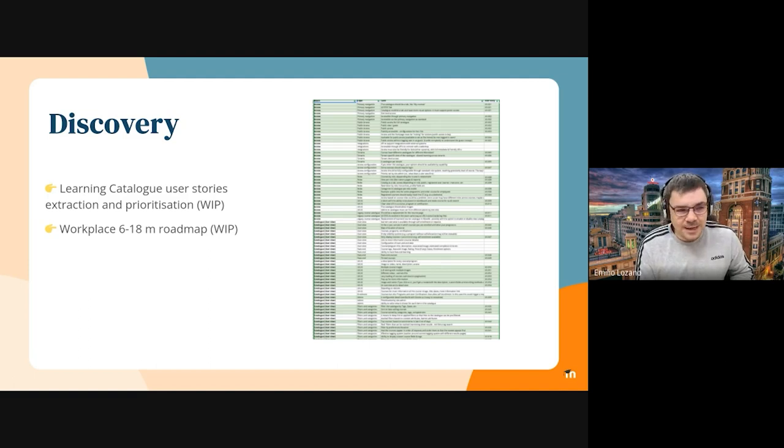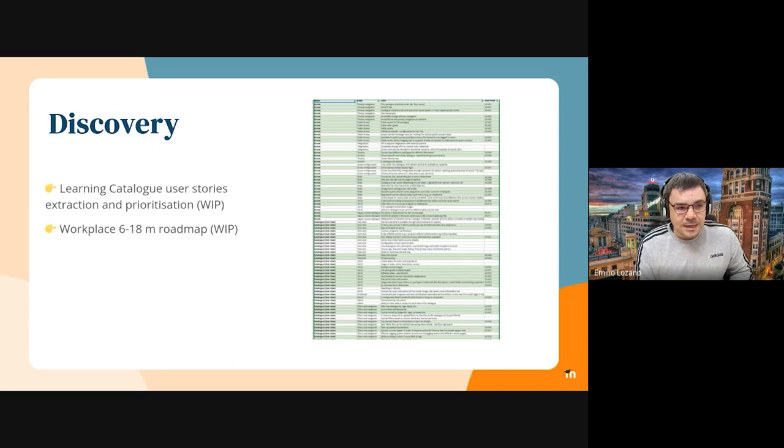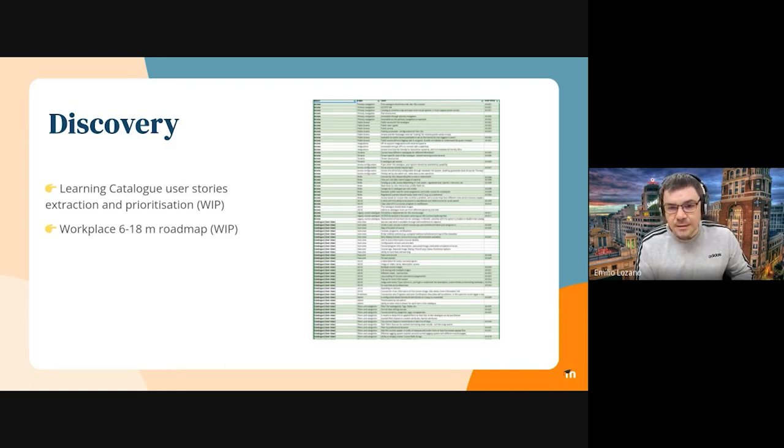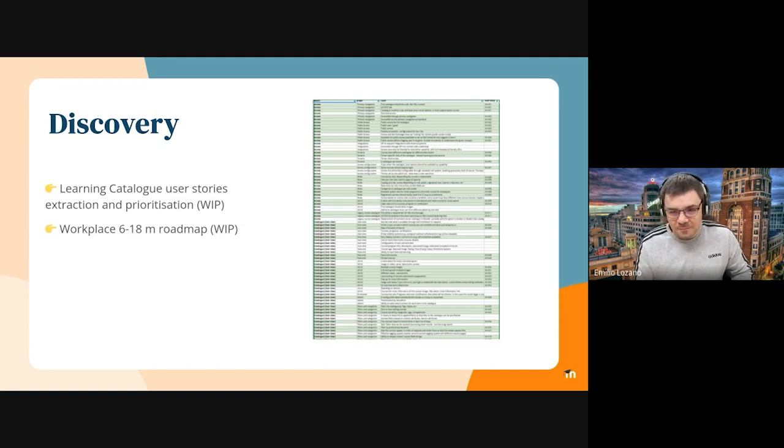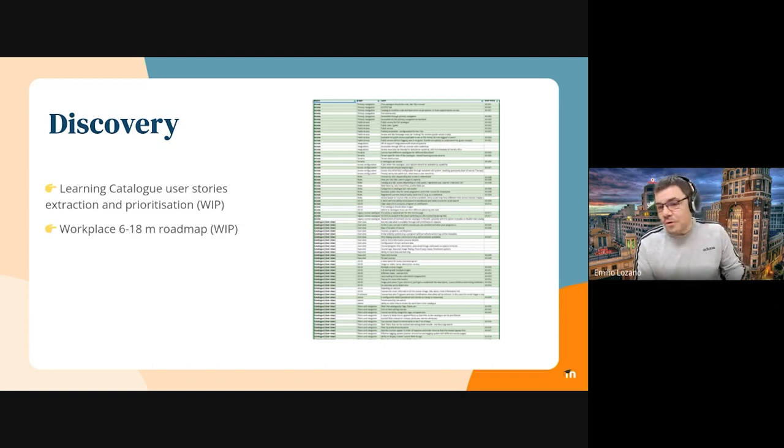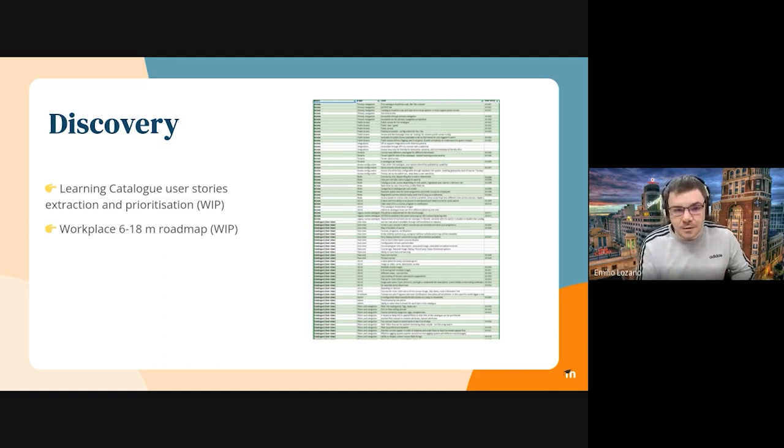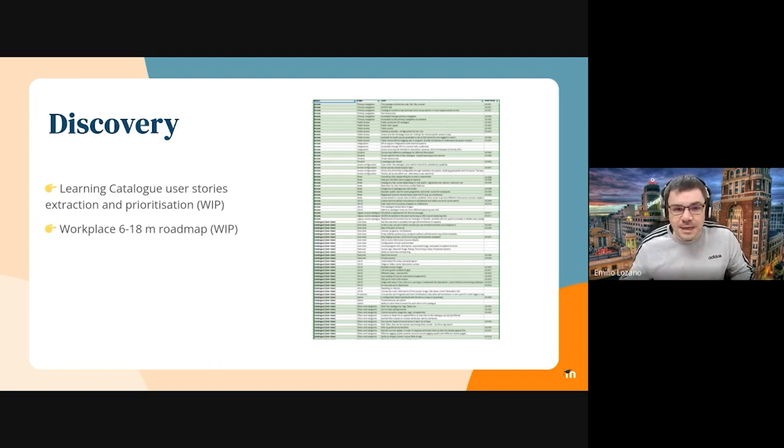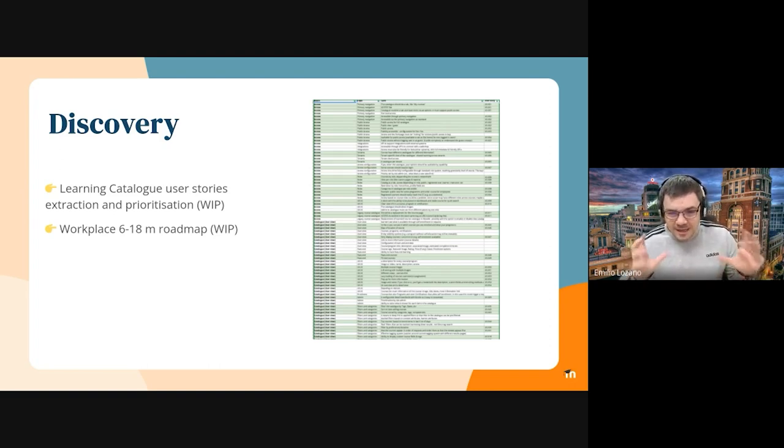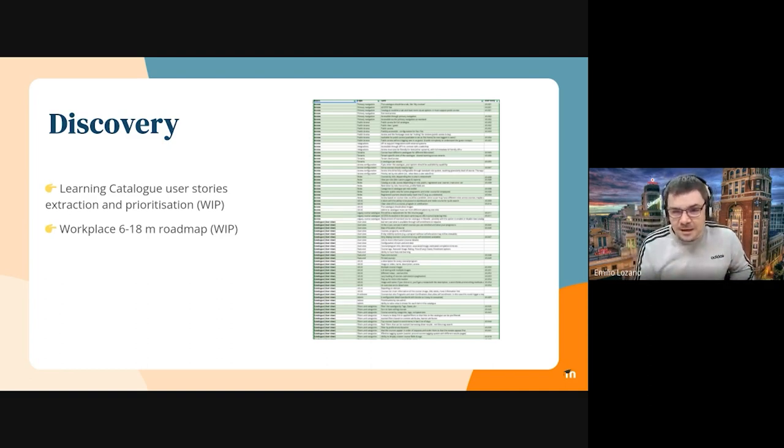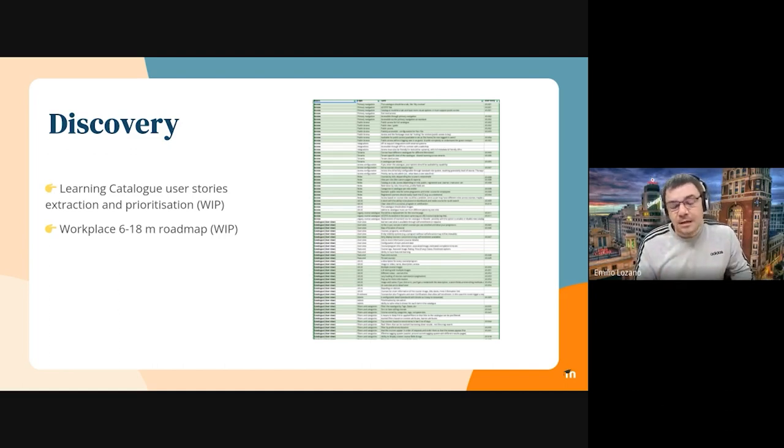And next slide, I think this was the last one. Oh, no, of course, discovery. And finally, from the discovery point of view, we are refining the user stories for the learning catalog. We have a list of almost 500 paths. We're trying to summarize it in a list of user stories, around 50 or 60. And then we will use that to prioritize these user stories with our partners, so we can come up with a roadmap for the learning catalog feature. This is something that is ongoing. This is intentionally small just to show the amount of user stories we have, this is just a small portion of them.